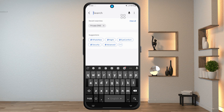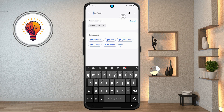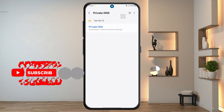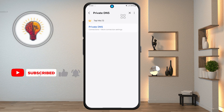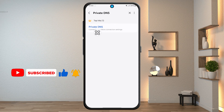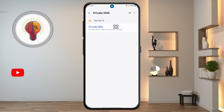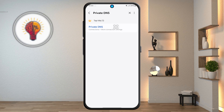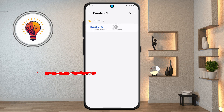Step 3: in the search bar, type "Private DNS". A few options might pop up, like Wi-Fi settings or Bluetooth suggestions, but you want the one that says just Private DNS. This is the setting that allows you to route your traffic through a DNS provider that blocks ads at the network level.